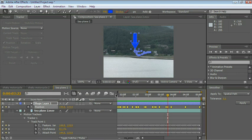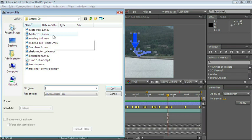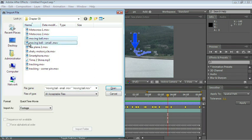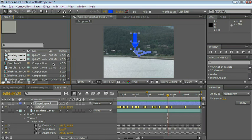I'd like to go over the tracker control panels. Let's go to the project panel and import a couple of files. Ctrl or Cmd-I and choose Moving Ball and Moving Ball Small, and click Open.